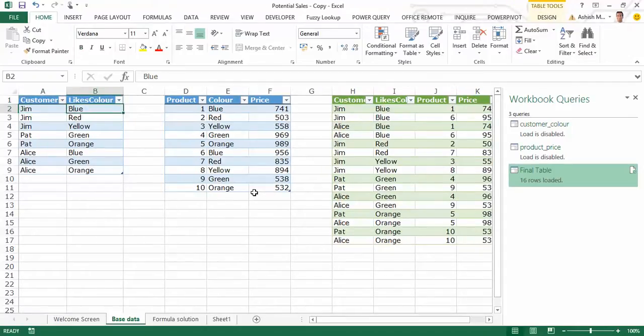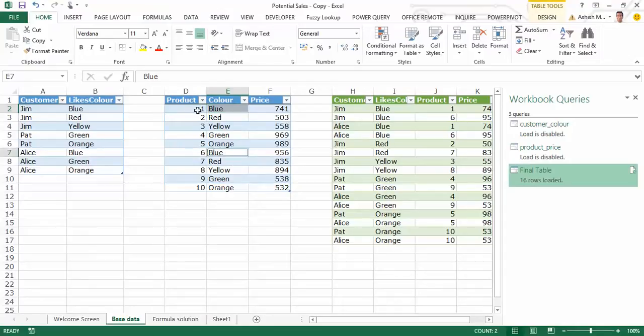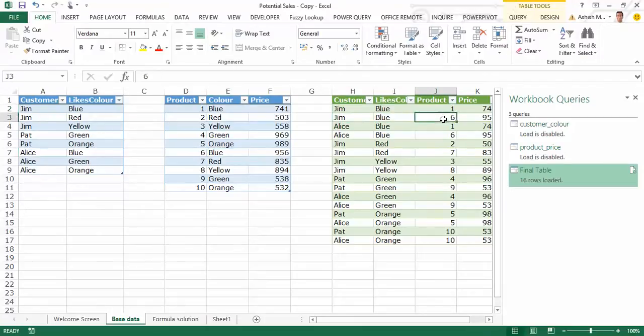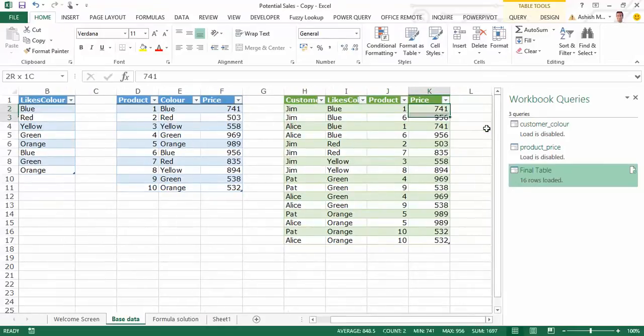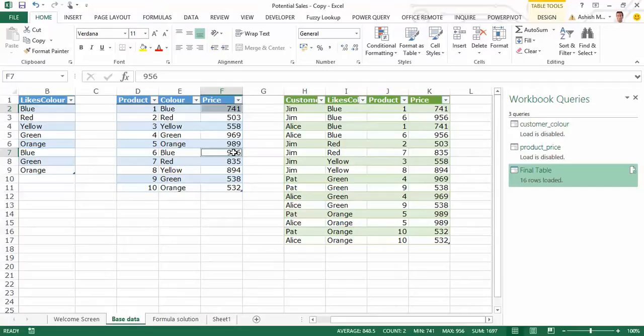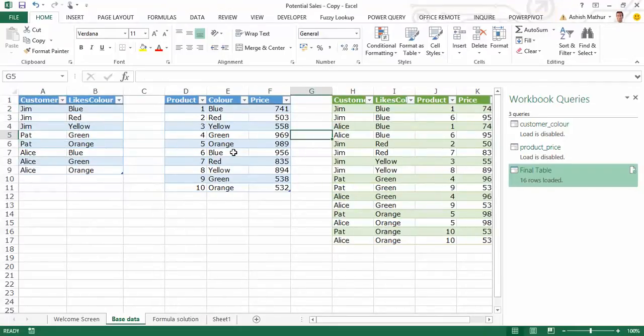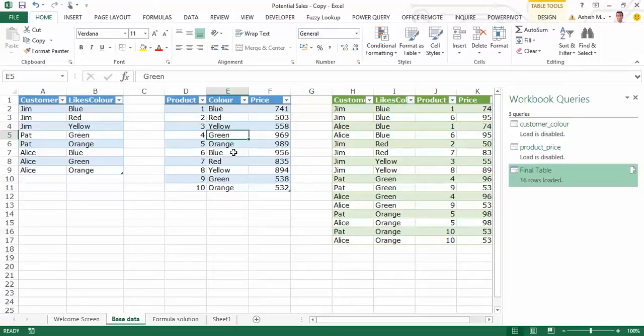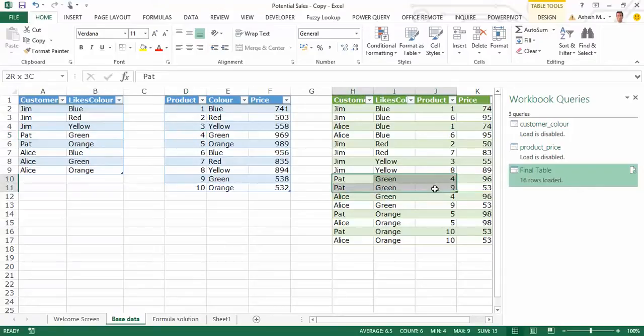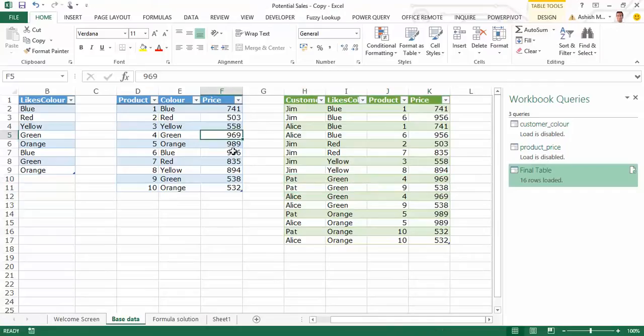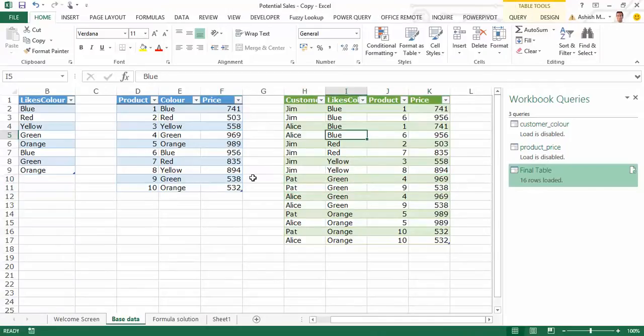Jim likes color blue. Color blue has two products associated with it, one and six. So what's happened here is for Jim, for blue you can see two rows have been created, one for product one, the other for product six, with the different prices of 741 and 956. Let's just look at another one, let's look at Pat and green. So for Pat and green, once again green has two products associated with it, product four and product nine. So Pat, green, product four, product nine with the price of 969 and 538, which is 969 and 538.